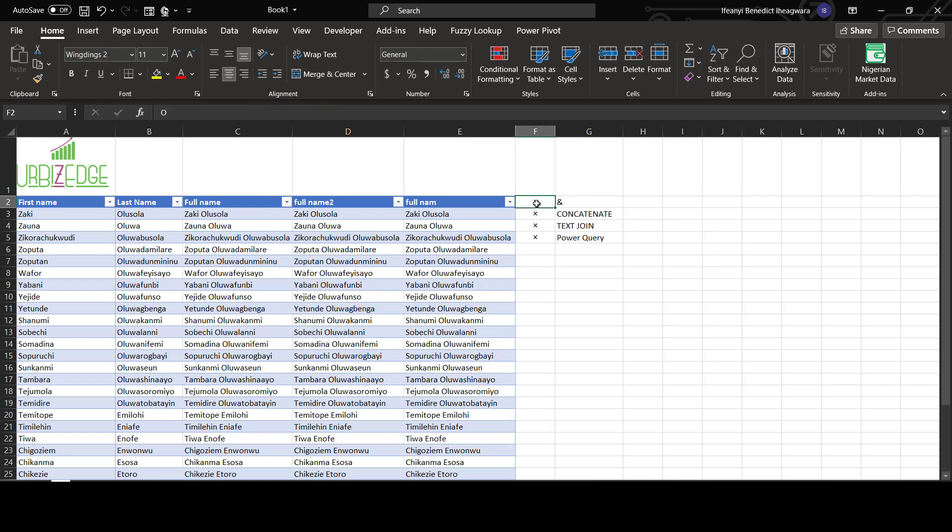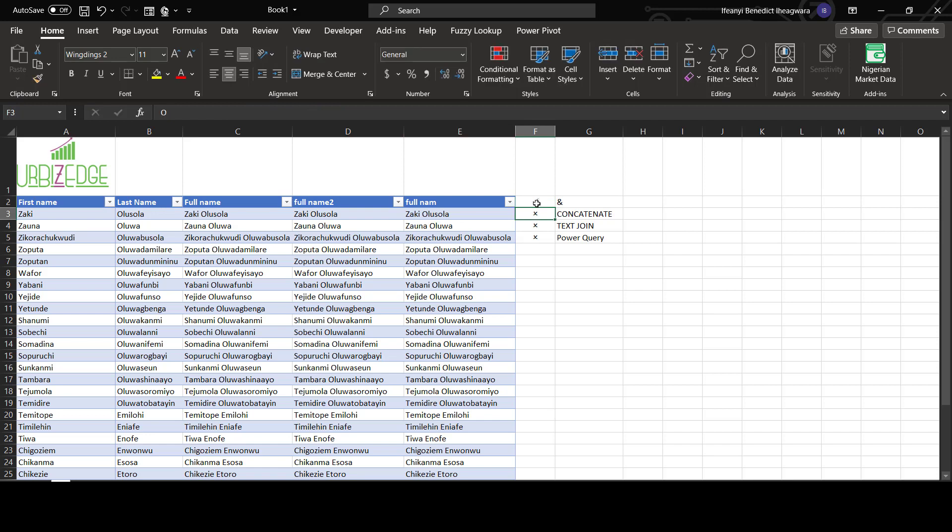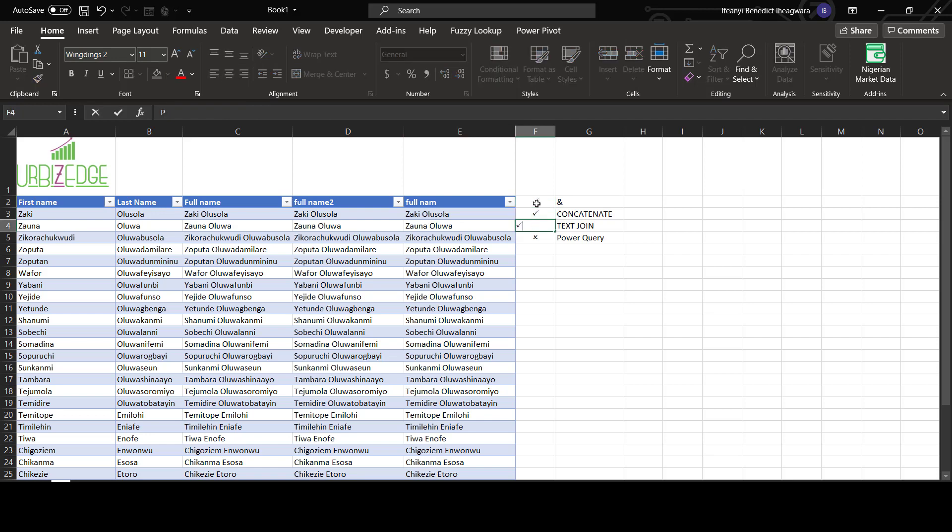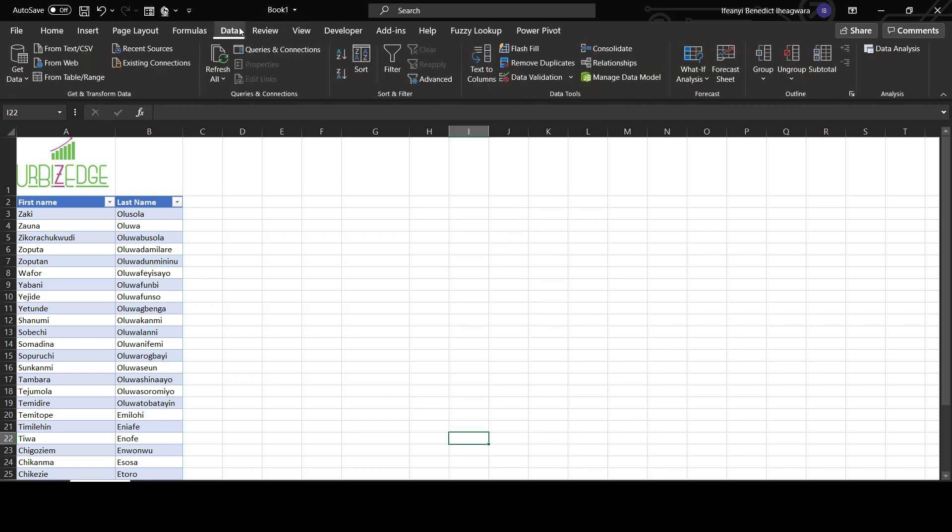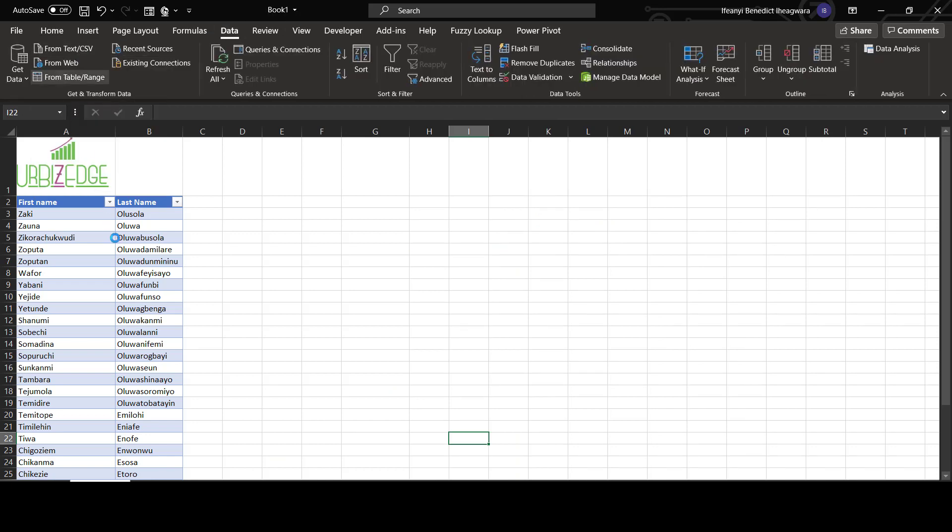I've worked you through using the ampersand, concatenate, and TEXTJOIN. Now Power Query. For Power Query, go over to Power Query, then go to Data, go to text from table range.